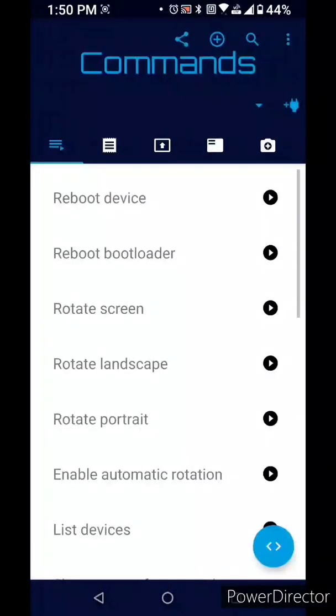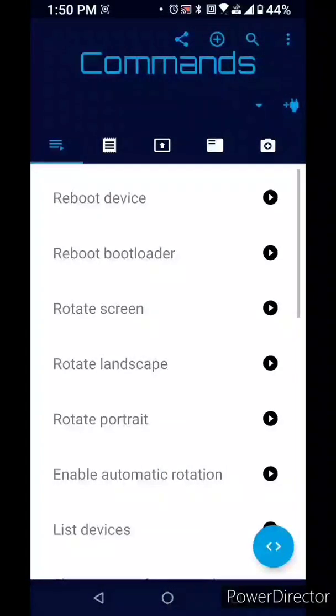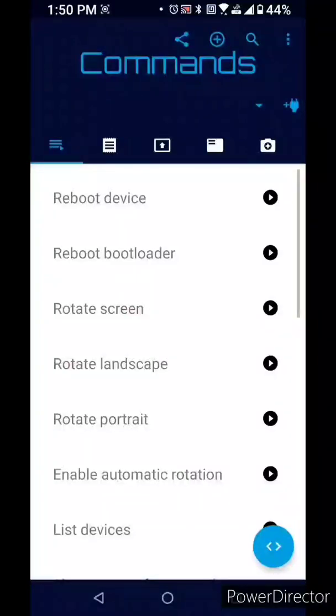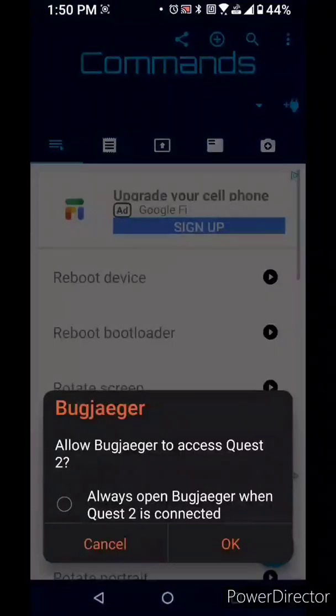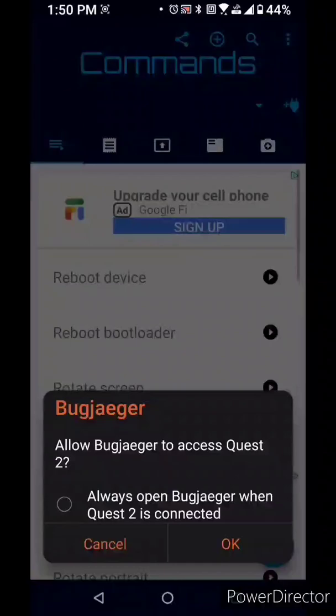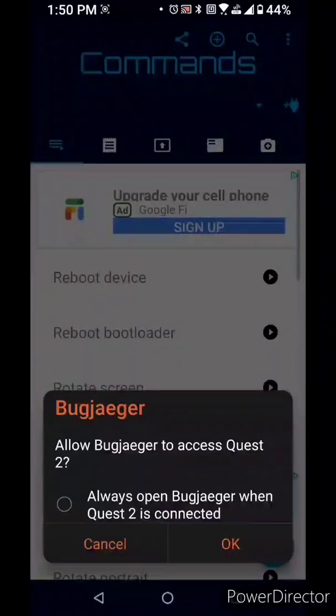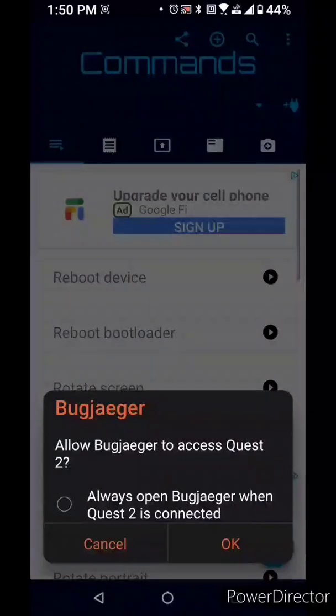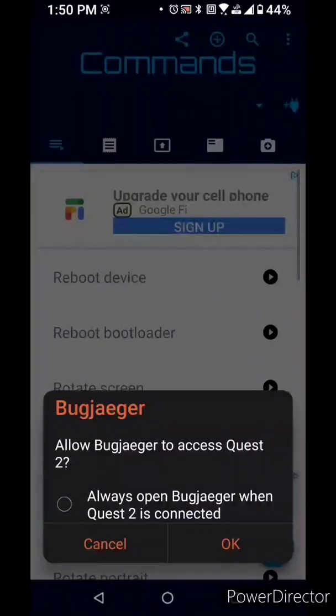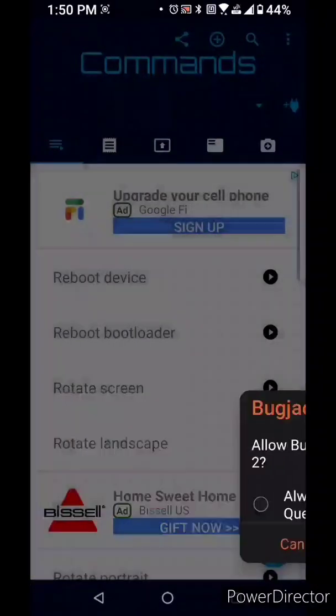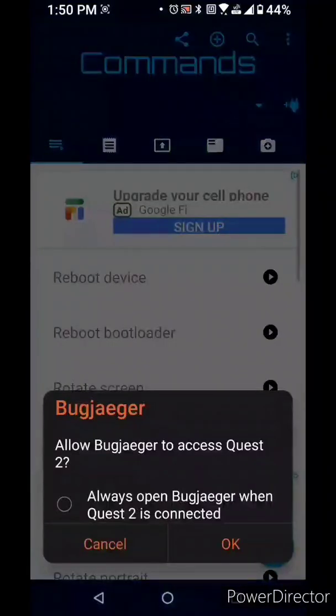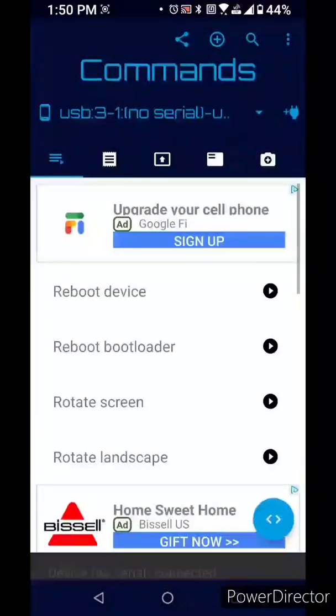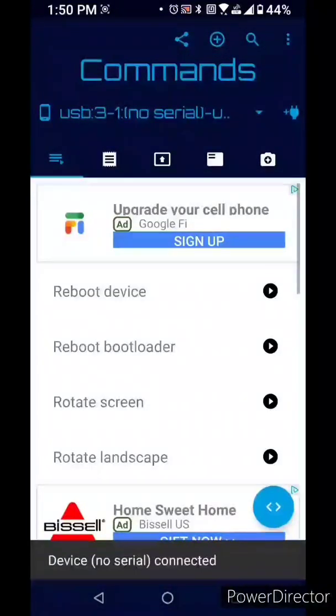Hook the Oculus to the phone using a USB C cord, the one provided with the headset works fine. Now in the headset allow USB debugging, click allow in box, click OK.